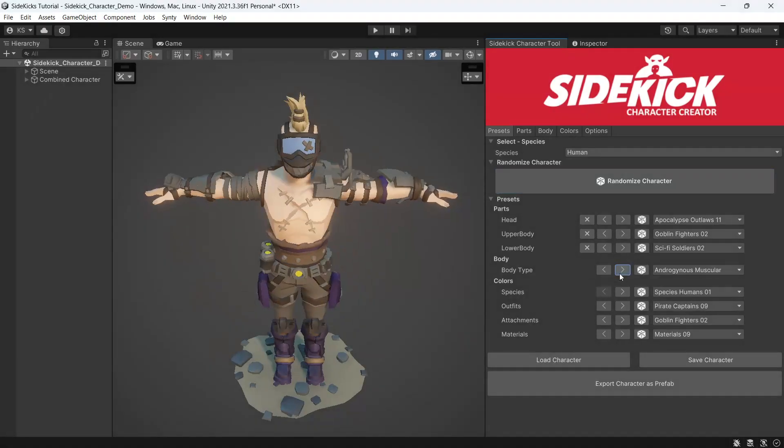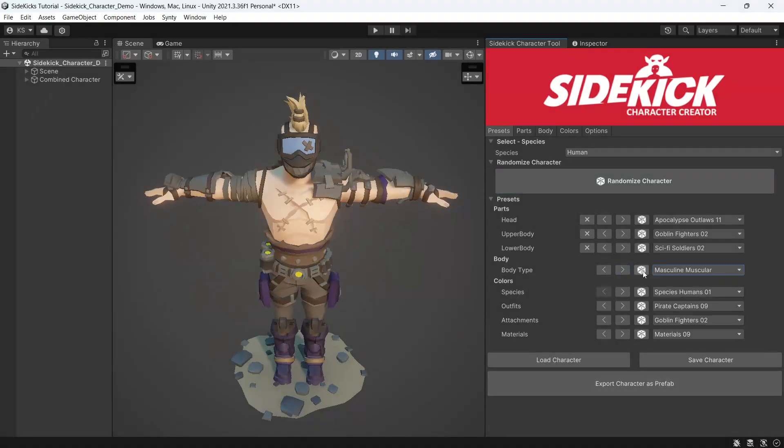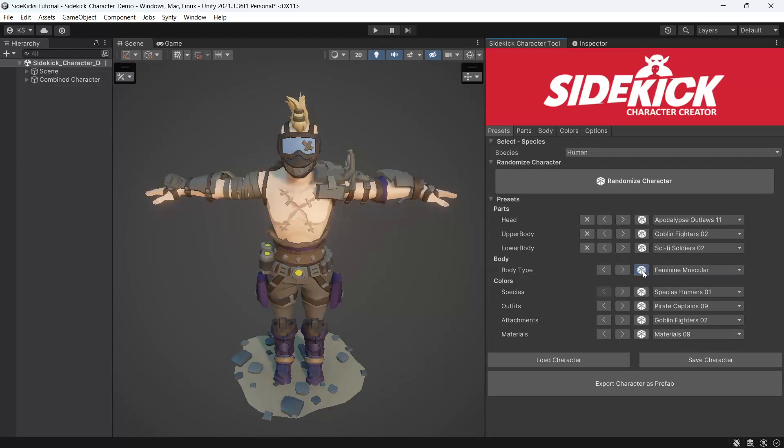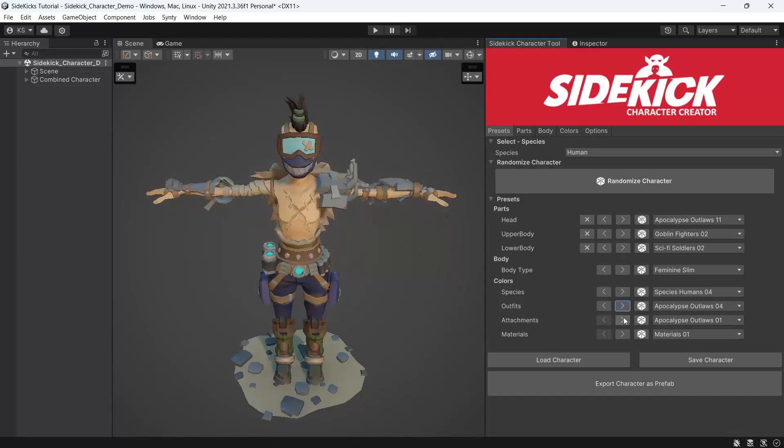We also include a variety of preset body types. And all of these options have a randomize button. We also include a variety of color presets for species, outfits, attachments, and materials.